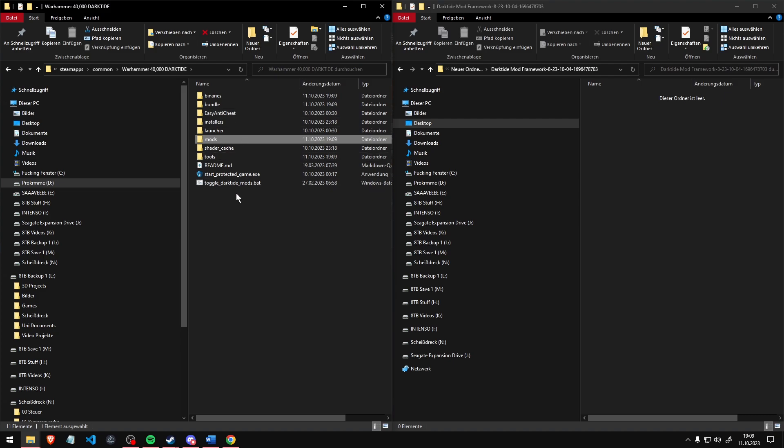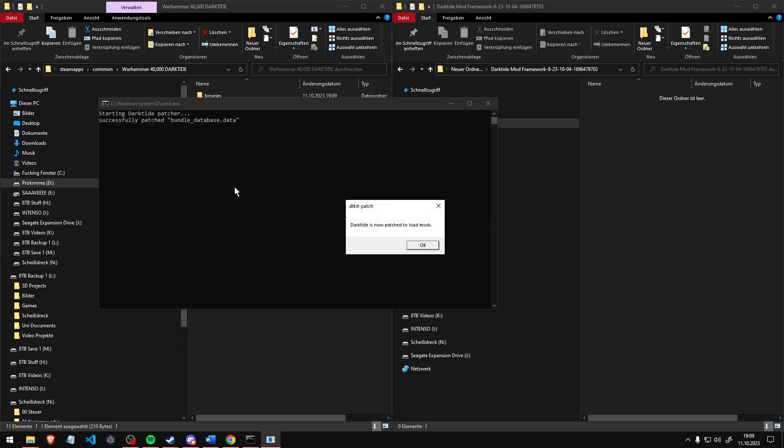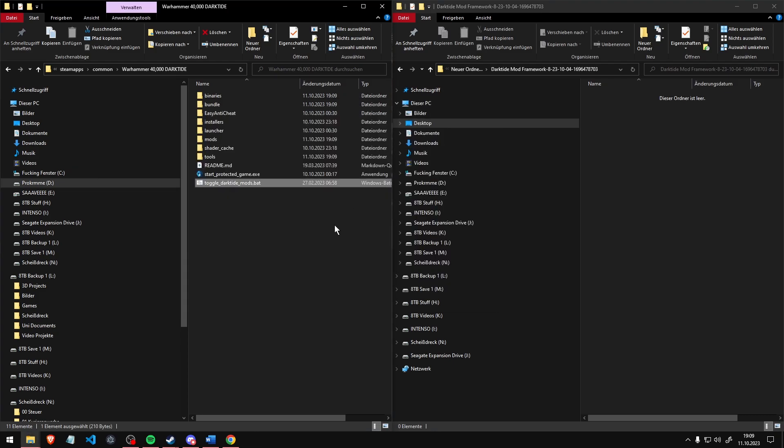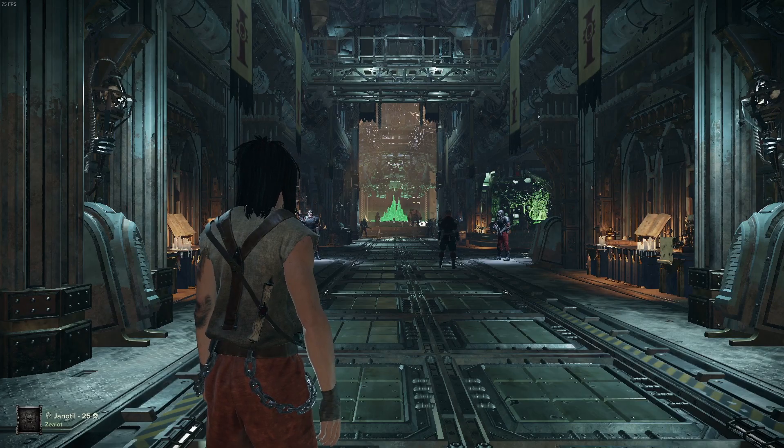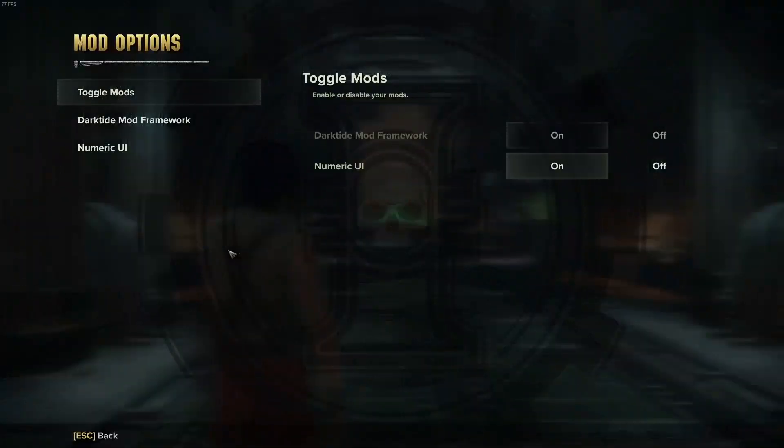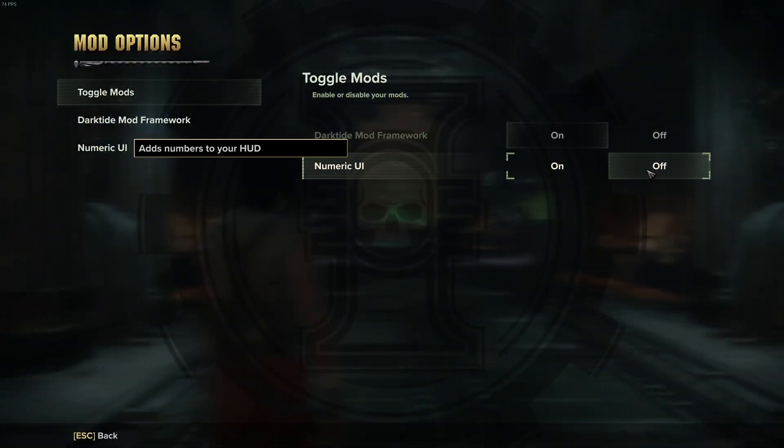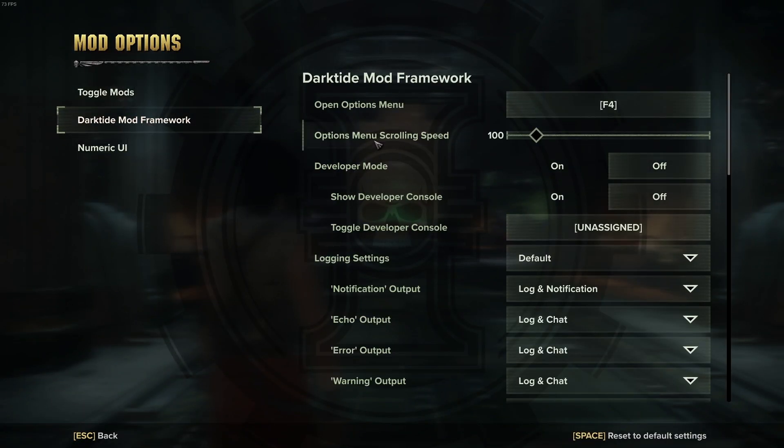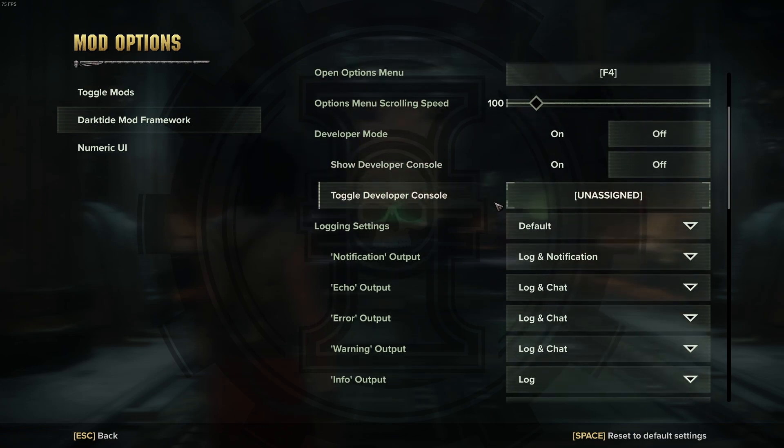Go to the Warhammer 40K Darktide folder again and click Toggle Darktide Mods. In the game, press F4 to get into the mod settings. The Darktide Framework settings are fine as they are, you don't need to change anything here.